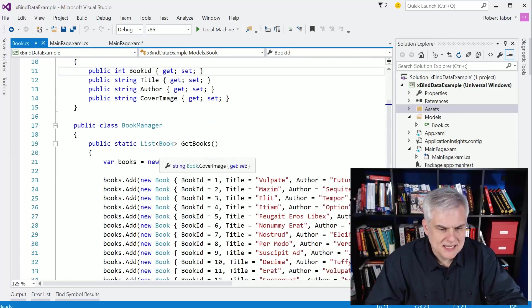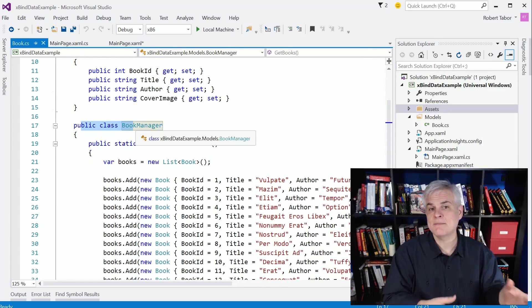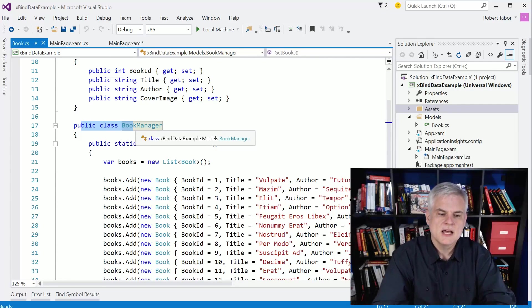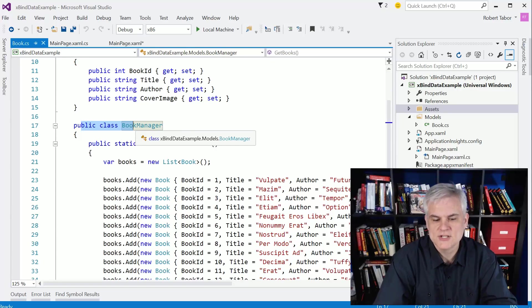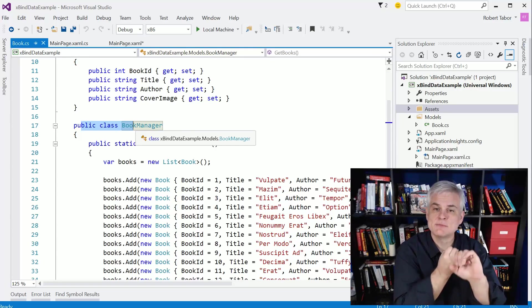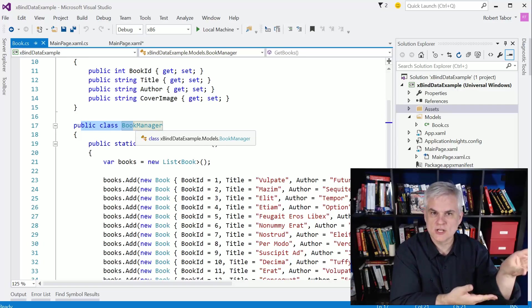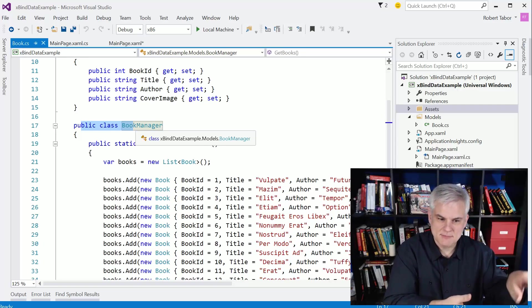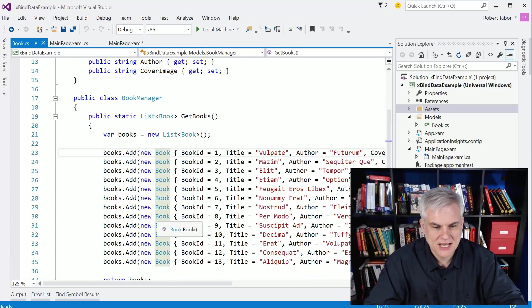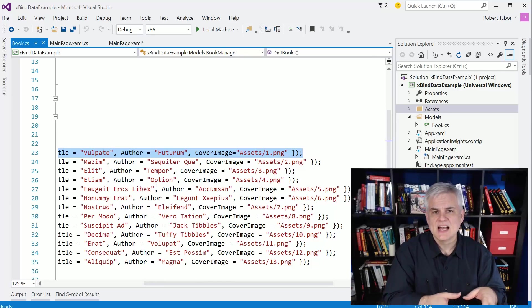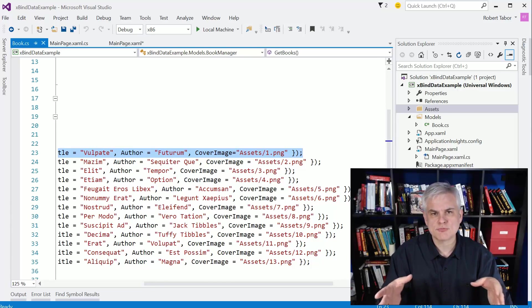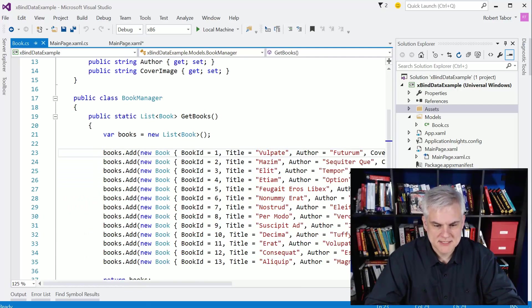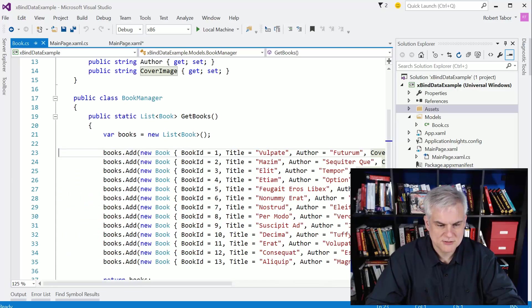Alrighty. And below that, I have another class in the same file. Ideally, I would have separated that out. But I delegate the responsibility to this class called Book Manager of creating new instances of book and adding them to a collection, a list of book, and then returning that list back to the caller. And inside of there, you can see that I have this object initializer syntax to actually set each of the book's properties to something unique. Again, just some lorem ipsum text for title, author, and the cover image.